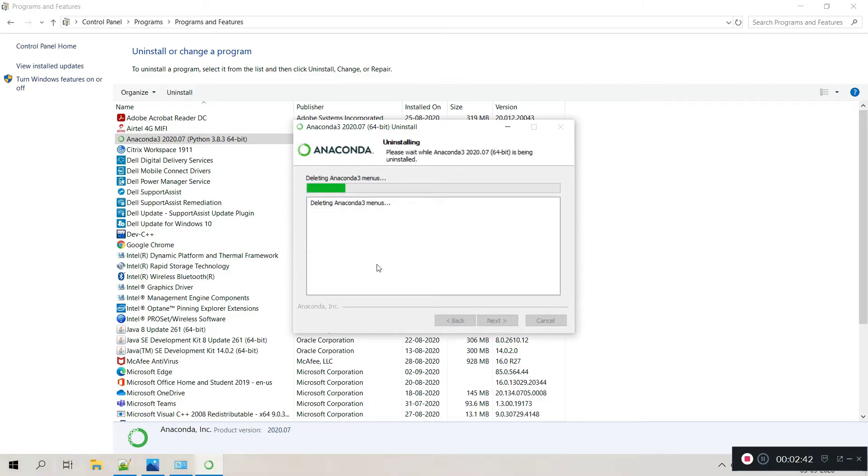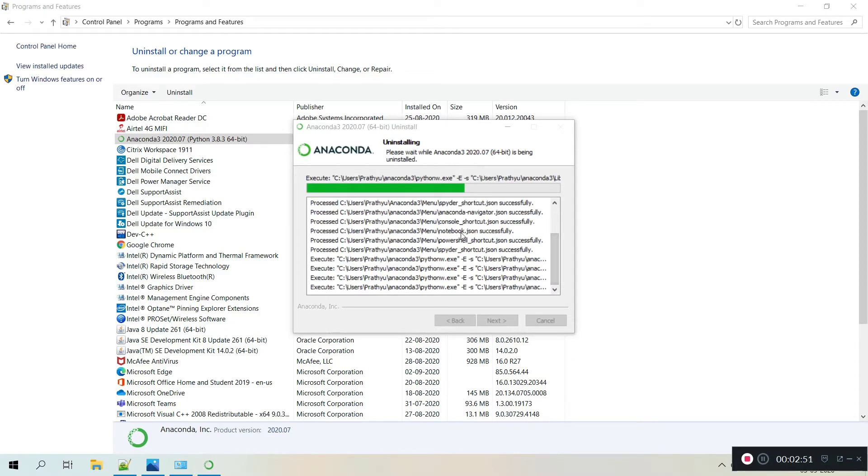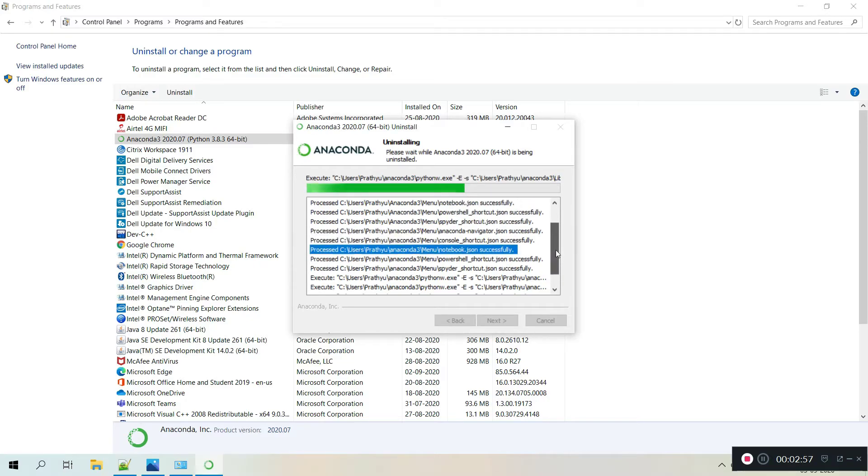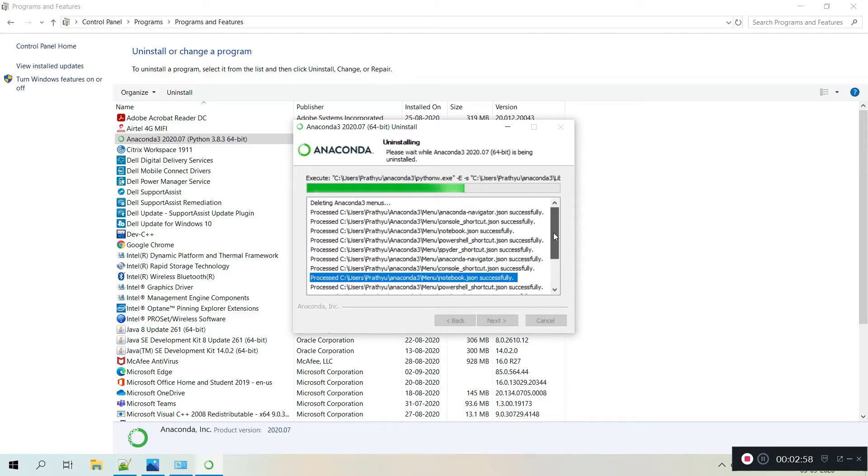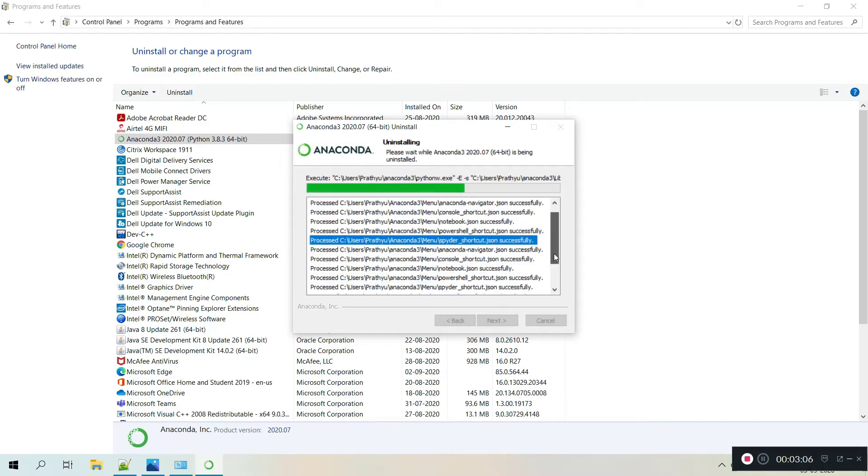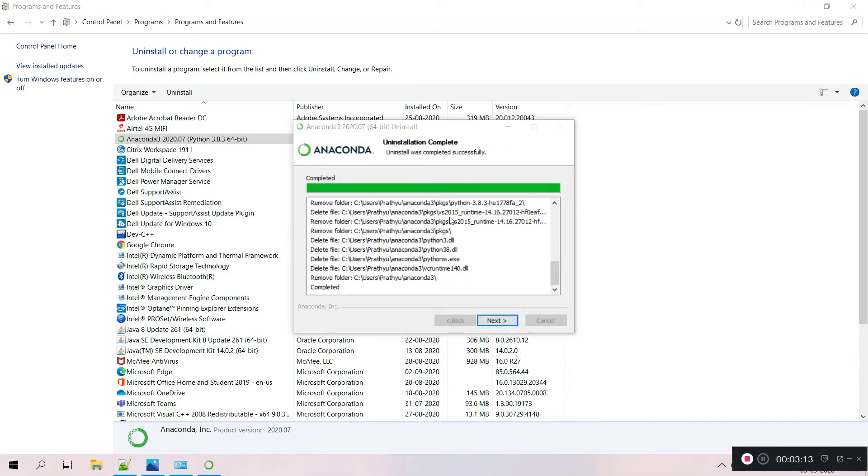You can see the details, what things are getting uninstalled. It may take a few minutes. You can observe what it is uninstalling, like we have seen notepad, Jupyter notebook and Spider and Anaconda console and PowerShell. These are all getting uninstalled from your desktop or laptop.